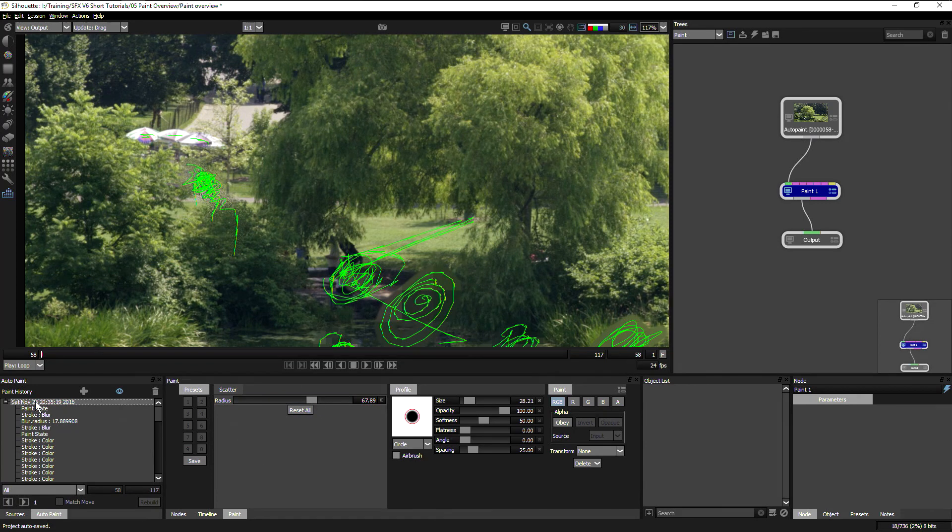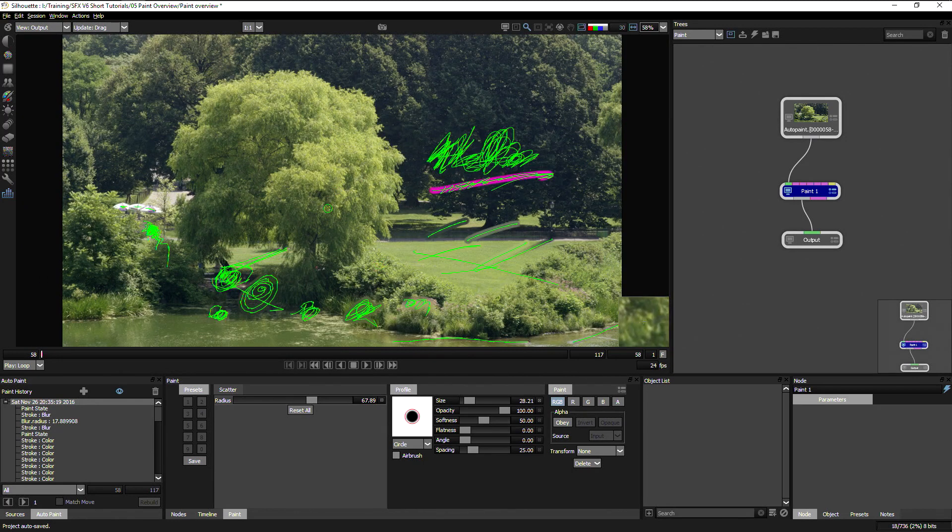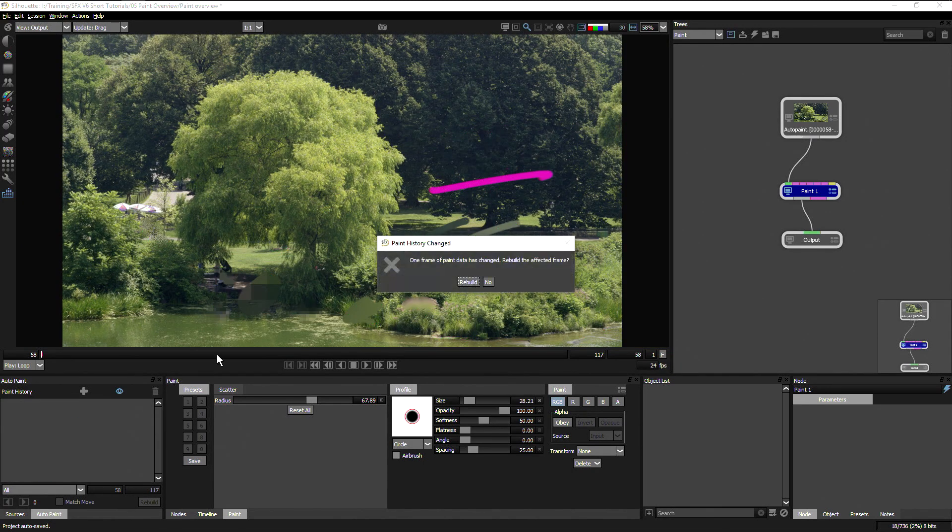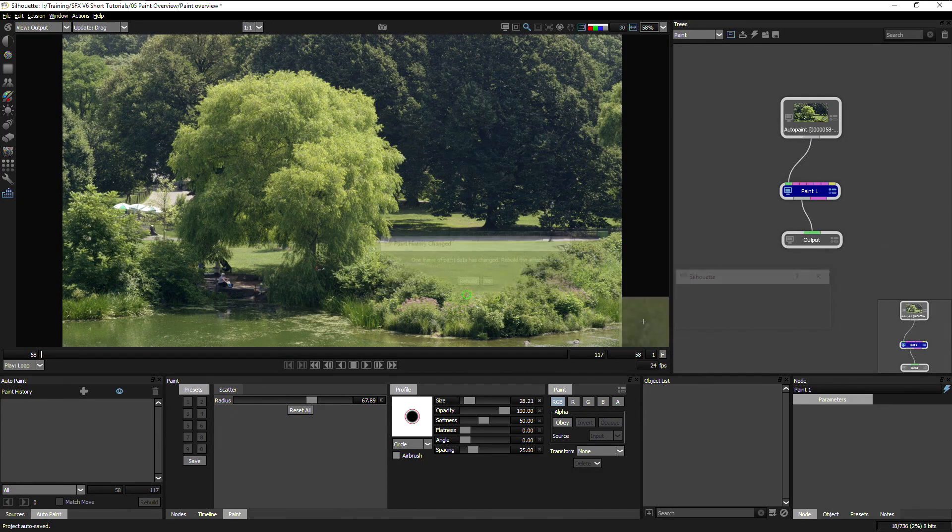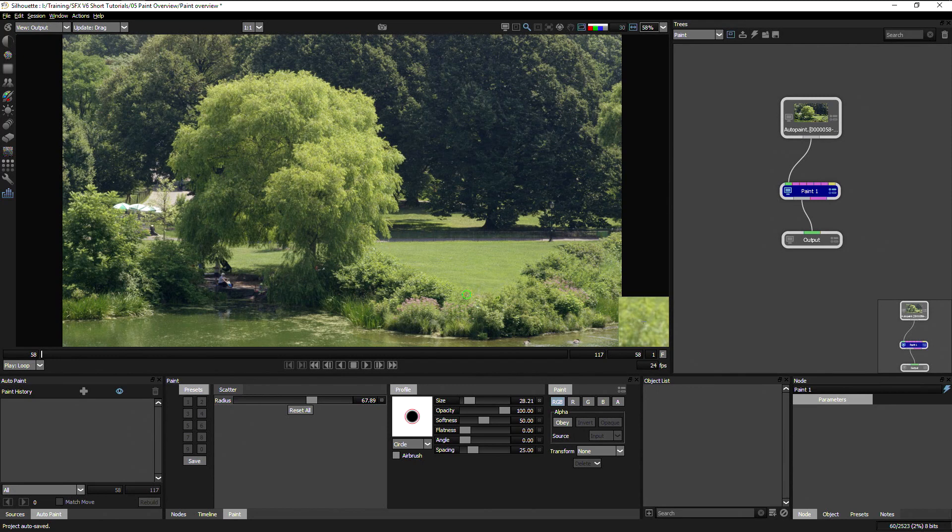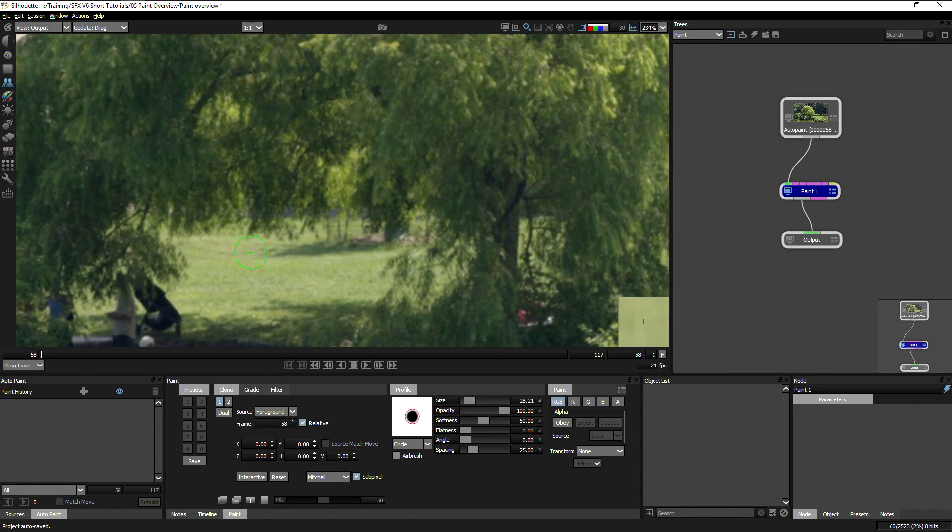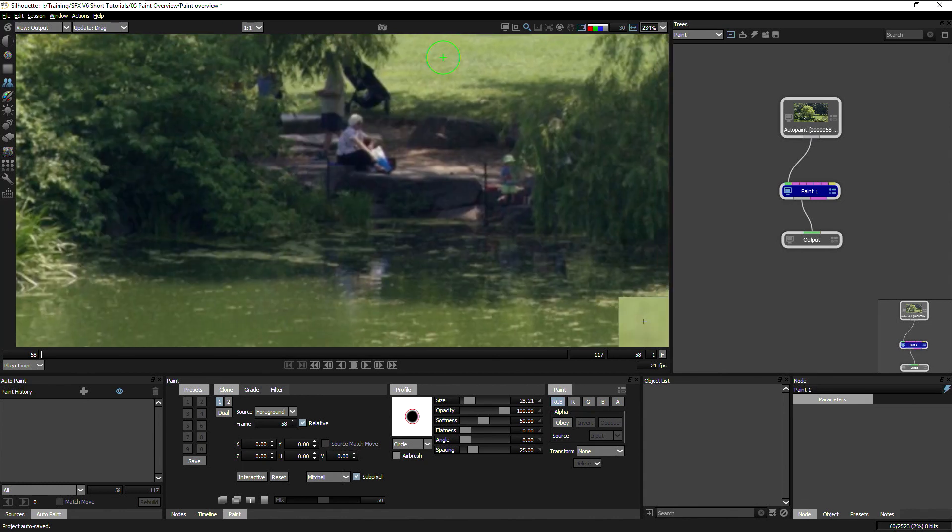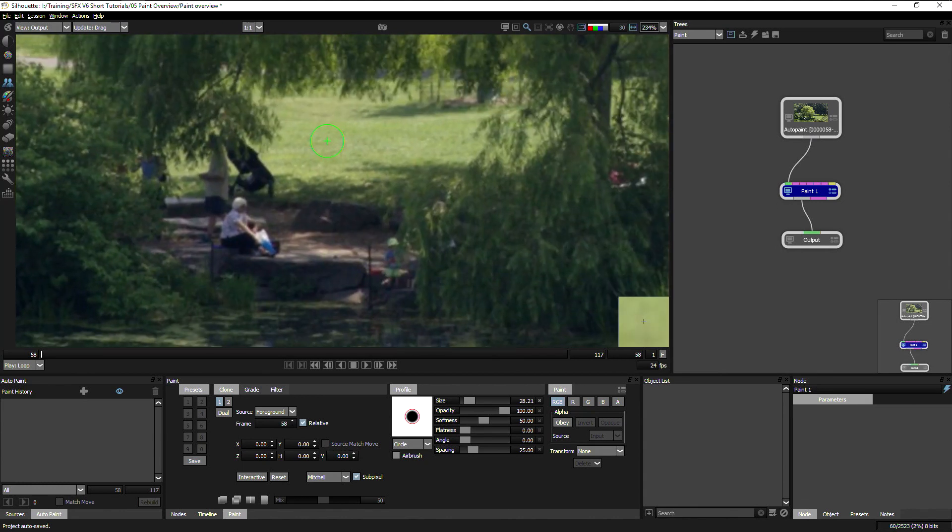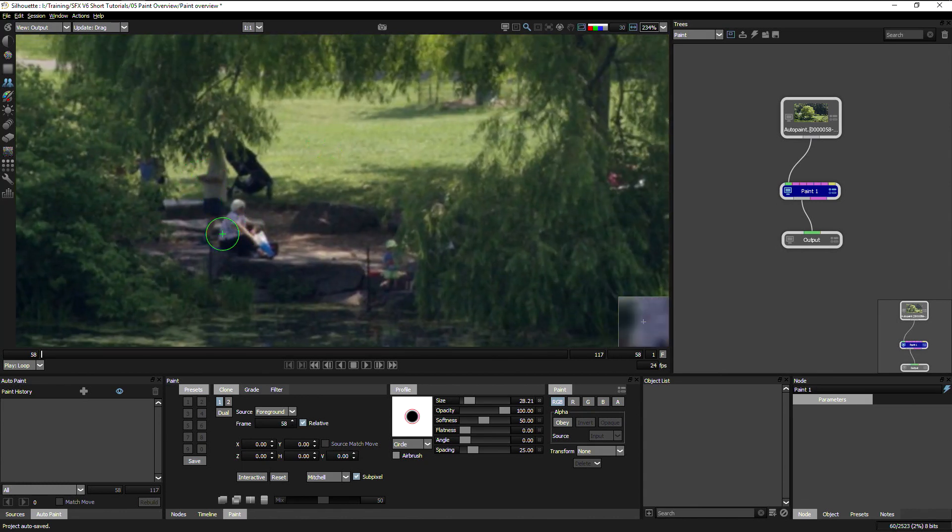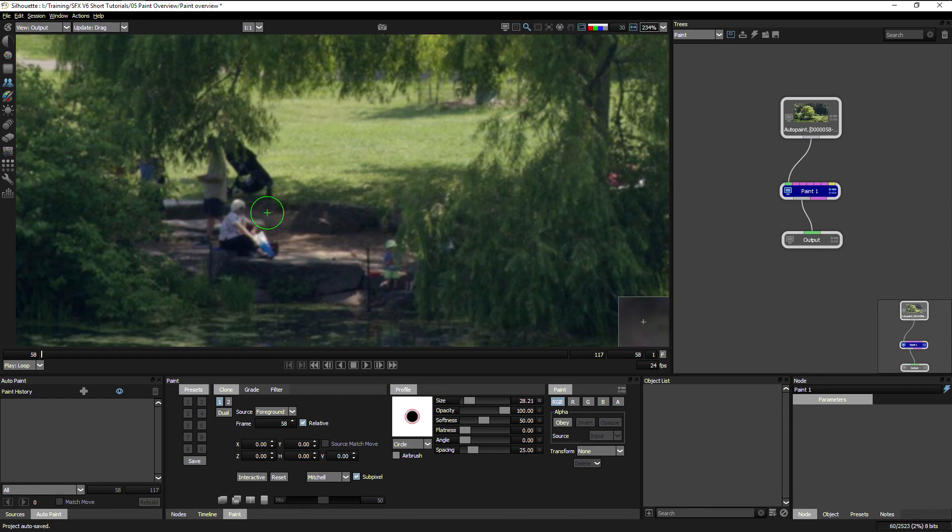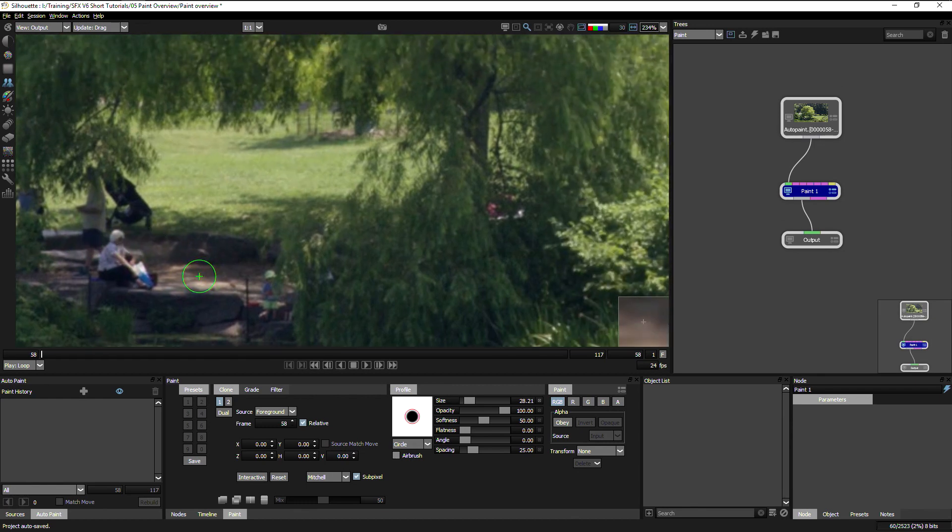Let's get rid of this. So take all of the strokes that I've done so far and just trash those and rebuild. Thank you very much. And let's just have a look at our clone tool. And what I want to do is I want to clone out these people down here. I don't want them to be in my scene. I'm sure they're very nice people, but they're ruining my shot.